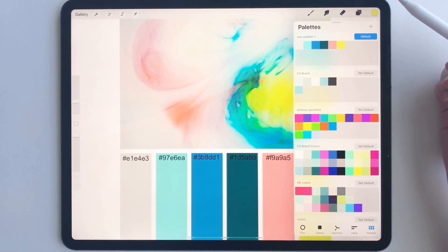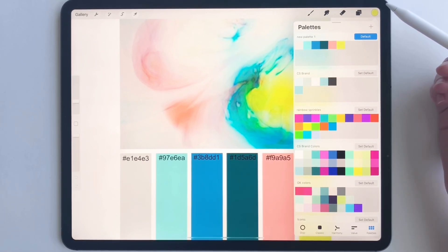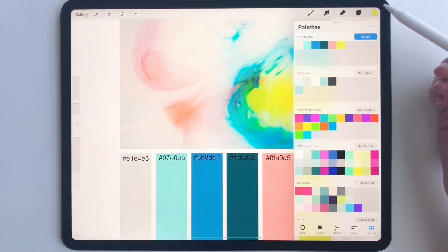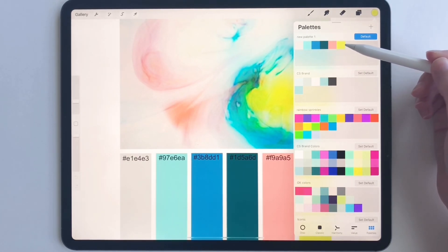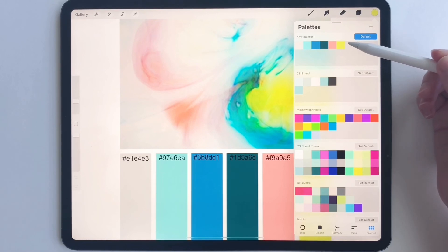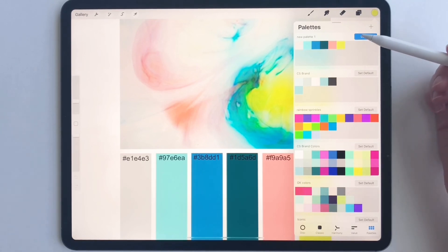Whenever you need to make specific brand collateral graphics and you want to use Procreate, just make sure that you go and you put all your hex codes into a new color palette and you will be all set to start designing. Thanks so much for watching.